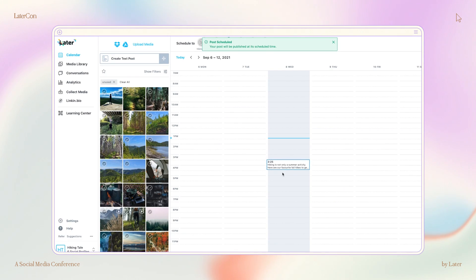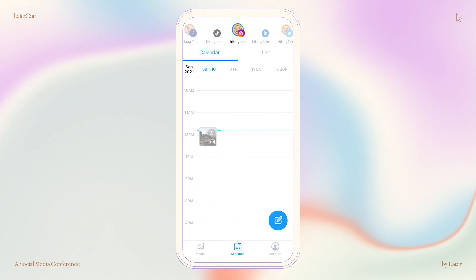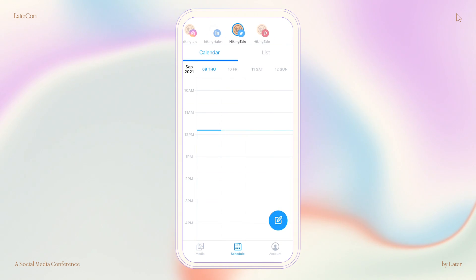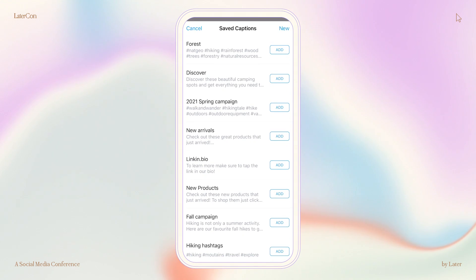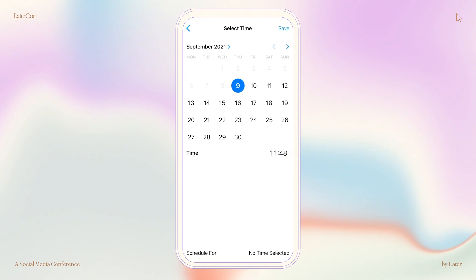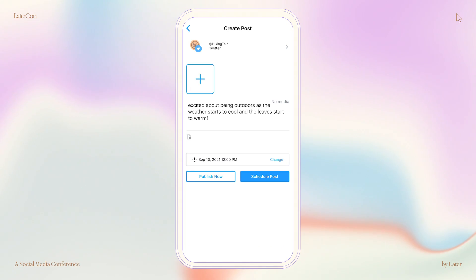Now on mobile, it works the exact same way you would schedule any post. Go to your Schedule tab and select the profile you want to post to — let's do Twitter again. Click the blue Create Post button on the bottom right hand side. Enter in your caption and don't add an image this time. Choose a time and schedule.